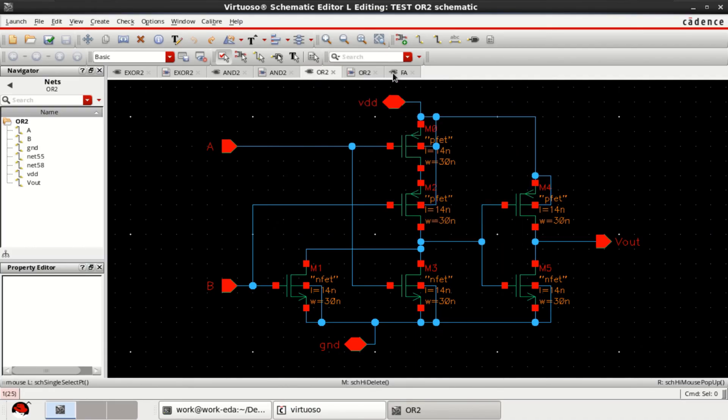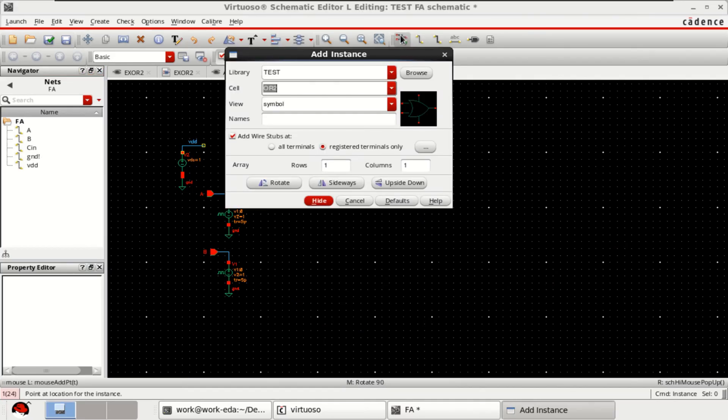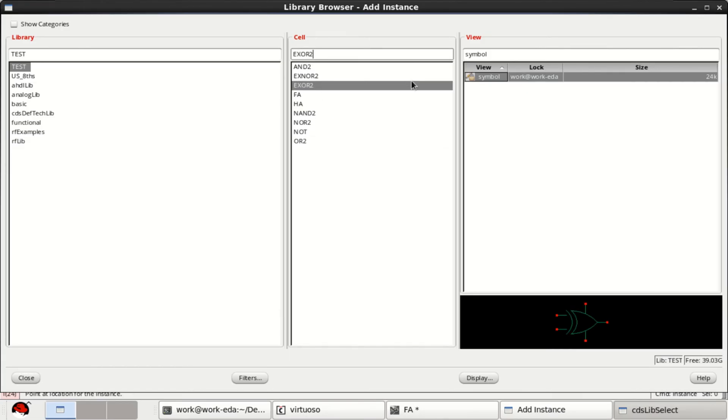Let me start the designing of a full adder by using this 2 input XOR and AND OR gates. For designing, go to the instance, browse, select the design XOR that is whatever you want to get. The gates already pre-designed you can bring into your work area.